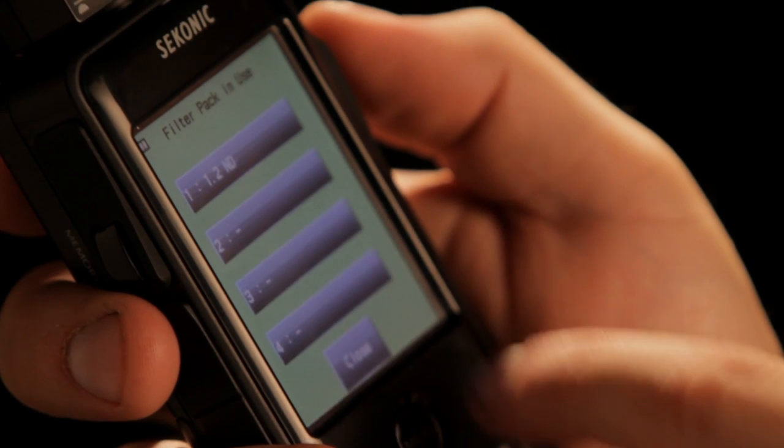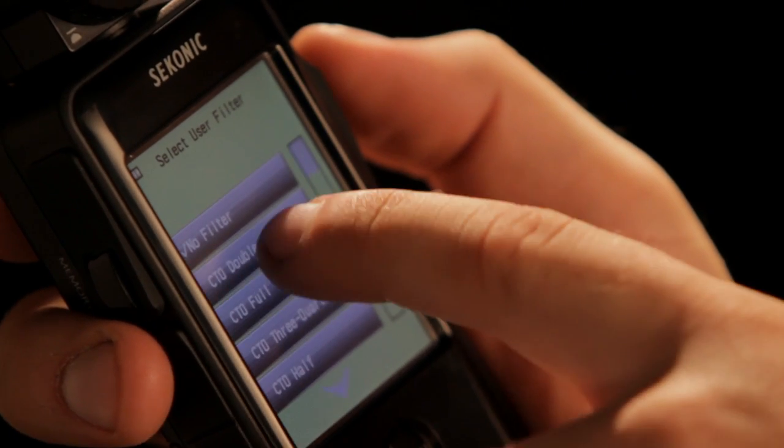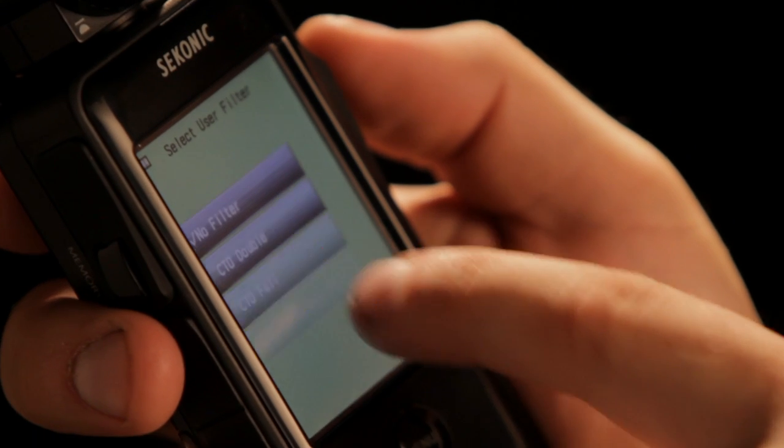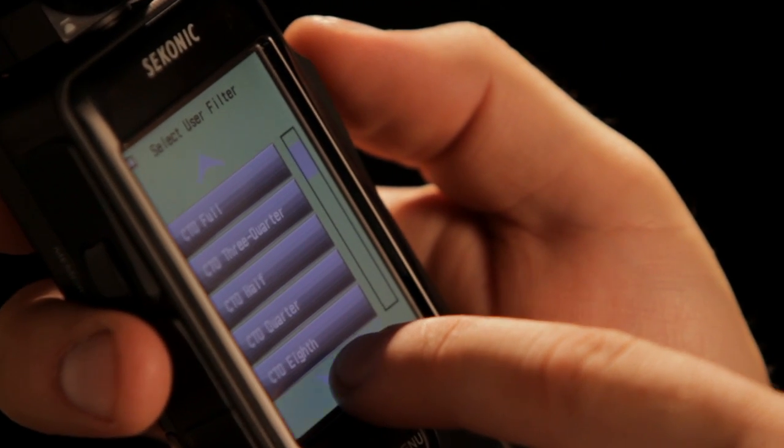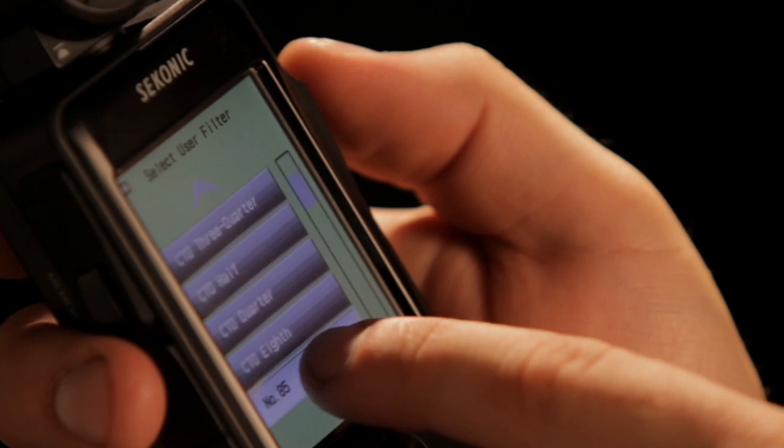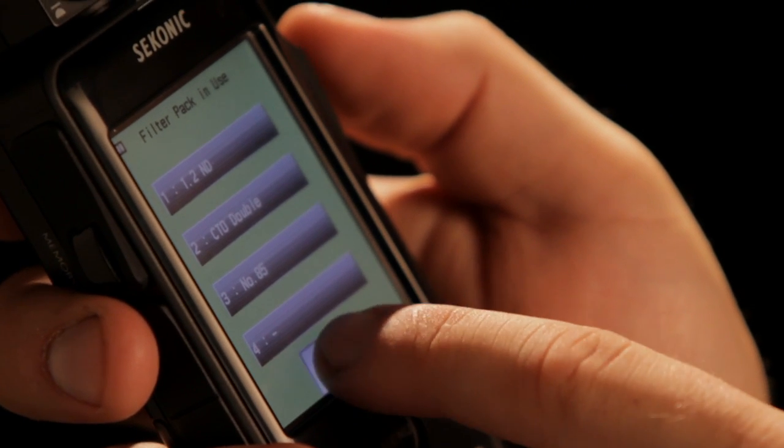Another feature that gets me excited about this meter is the ability to create and store custom filter packs. So if I'm pulling up some of the industry standard filters like ND, CTO, CTB, or anything that I want to custom create, I can add them to my filter pack list and know that all the math will be done correctly for me. So whether I'm using filtration on the lens, on the lamp, or a combination between the two, I know my meter reading is going to be correct, allowing me to work a lot quicker and have a lot more confidence on set.